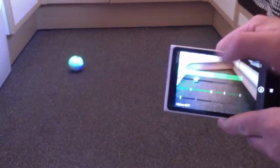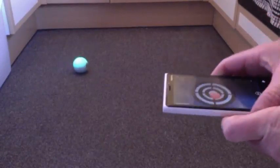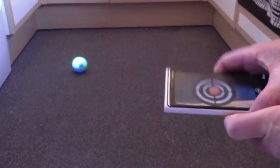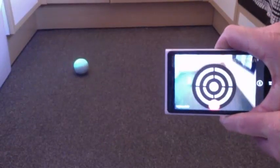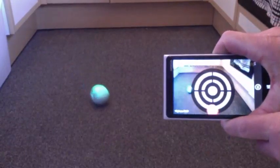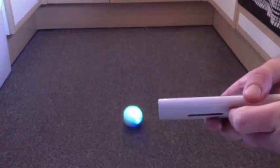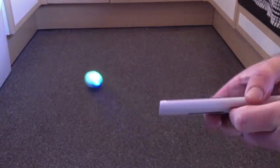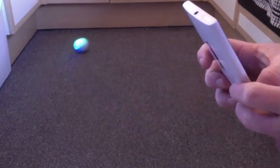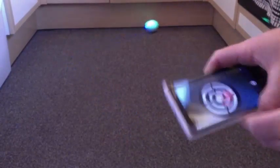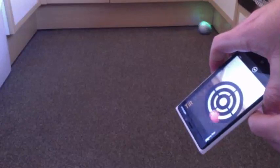If you don't like controlling him by touch, you can tilt your phone. So let's make him go forwards again, make him go backwards again, make him go right, make him go left.